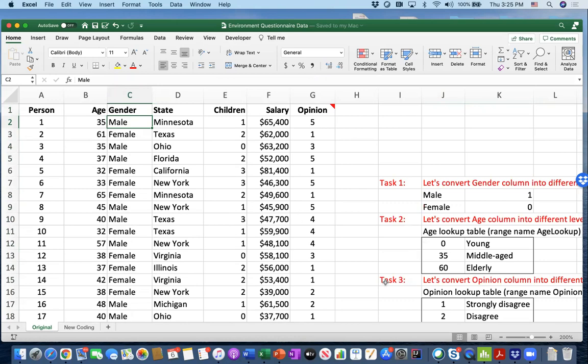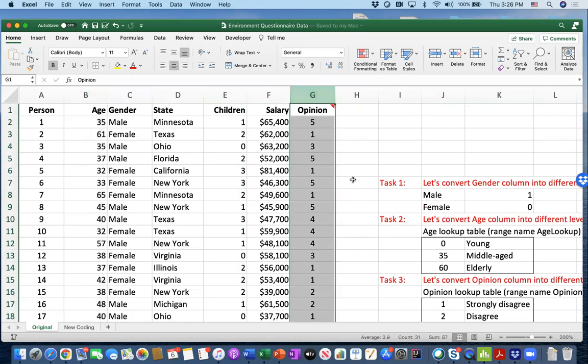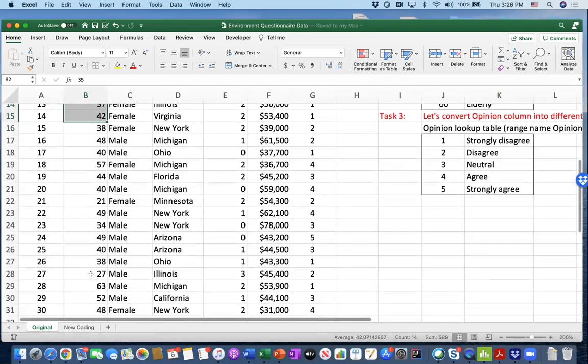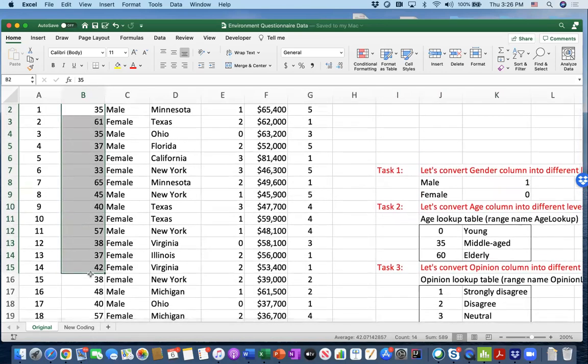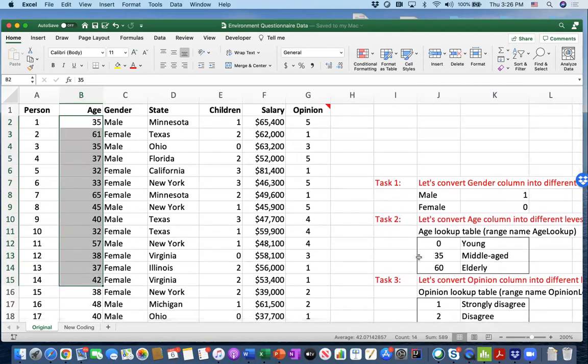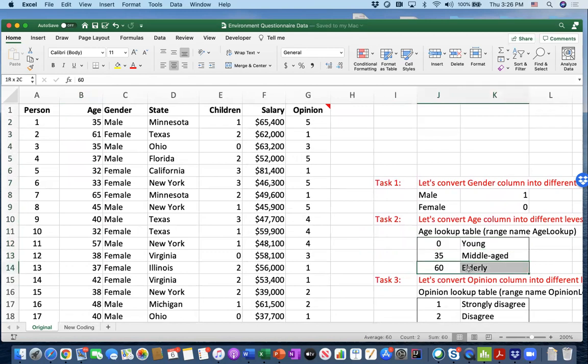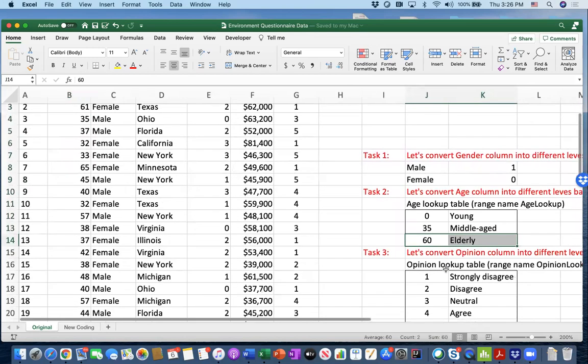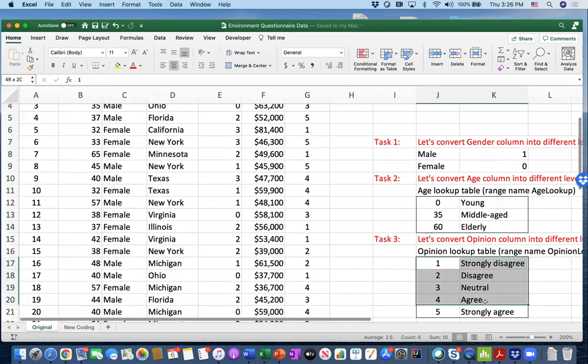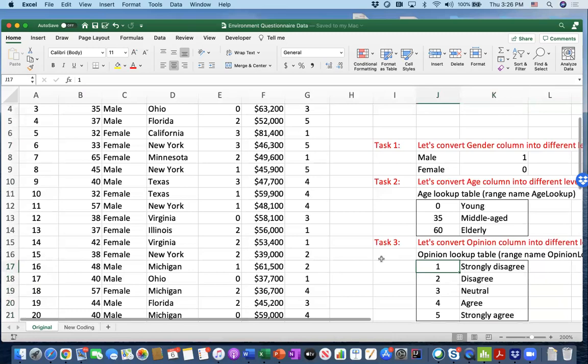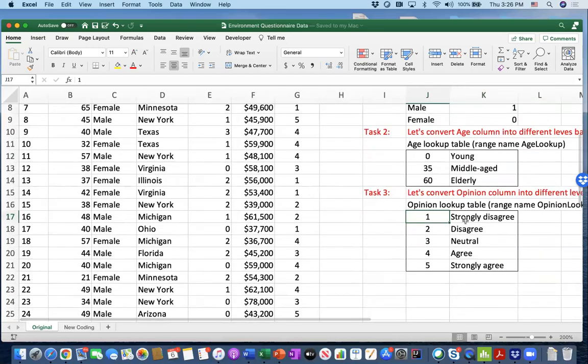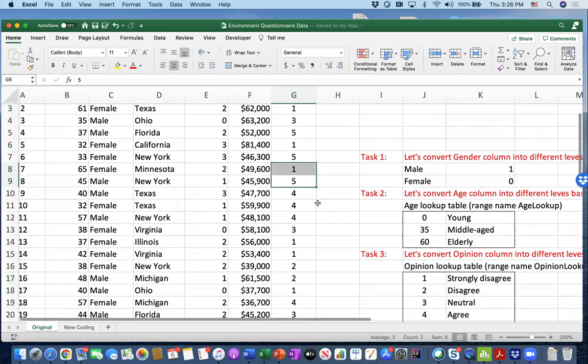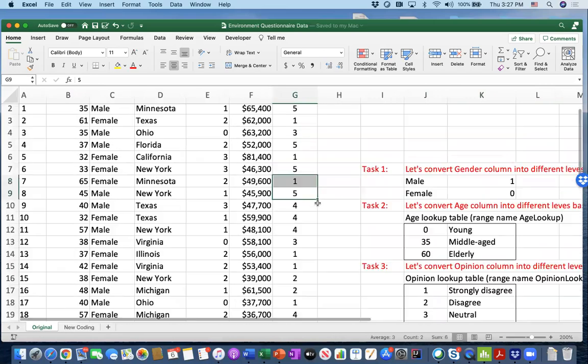Task two and task three are modifying the age column and the opinion column respectively. For the age column, we have lots of different age numbers. We decide to categorize the numbers closer to zero as young, closer to 35 as middle-aged, and closer to 60 as elderly. We'll do this with VLOOKUP. Finally, task three has a strict guideline: if it is strongly disagree, we put one; if it is one, we replace it with strongly disagree text. Two for disagree, three for neutral, four for agree, and five for strongly agree.